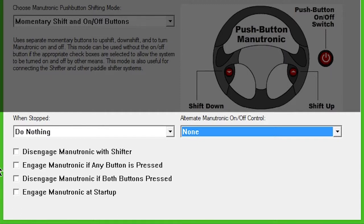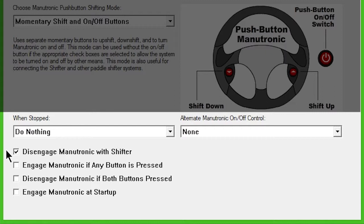Disengage Manutronic with shifter will turn off Manutronic mode when the shifter is moved to a different position, such as when moving from drive to reverse.